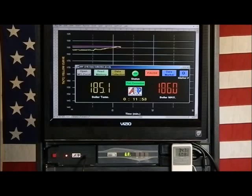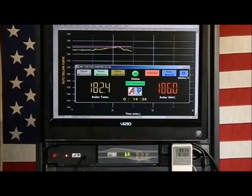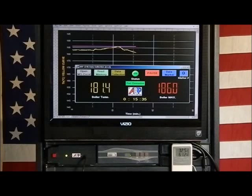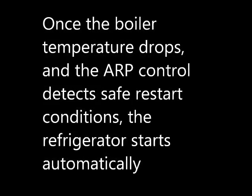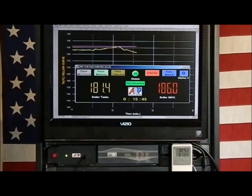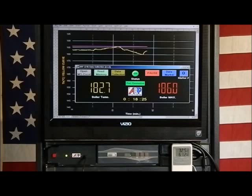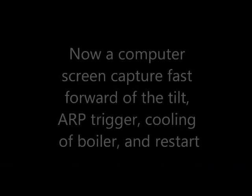With the unit leveled, the ammonia will return to the holding tank. Note that with the unit leveled and the heater off, the temperature rapidly goes down in the boiler. The ARP control will determine when a safe time to restart the heat source is. Once the boiler temperature drops and the ARP control detects safe restart conditions, the refrigerator starts automatically. Note that the flashing red LED turns to a flashing green LED to inform the operator that a trigger event has occurred.